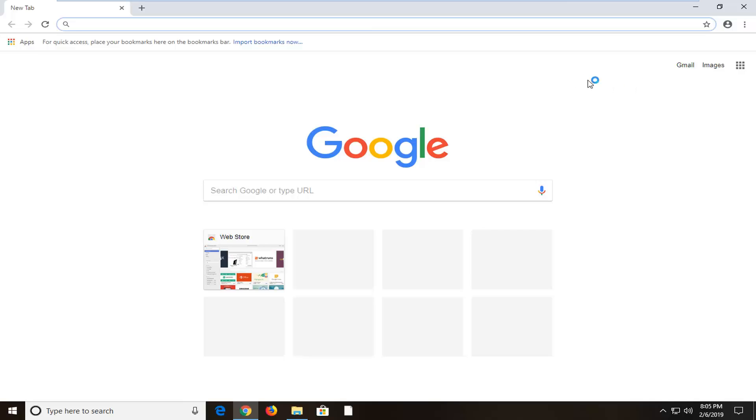First, we're going to assume you're on Google Chrome. Other web browsers might be slightly different, but we're going to do this example as if you were using Google Chrome, which at the time of this recording is the most popular web browser in the world.